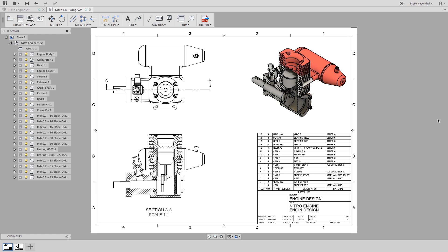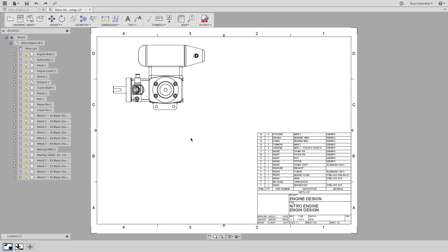Hey guys, it's Bryce here with another quick tip on section views and drawings. We want to show some internal detail to illustrate this assembly drawing. First, let's activate the section view command.